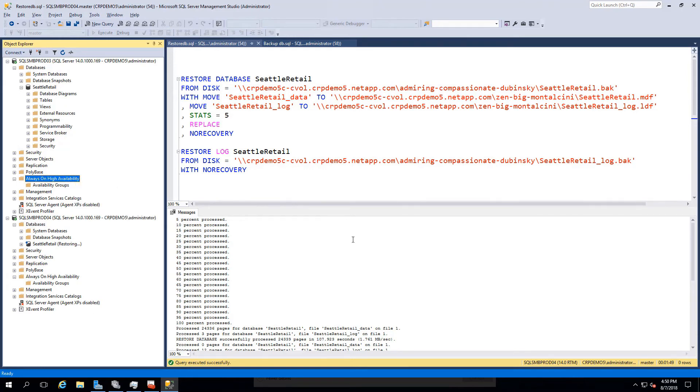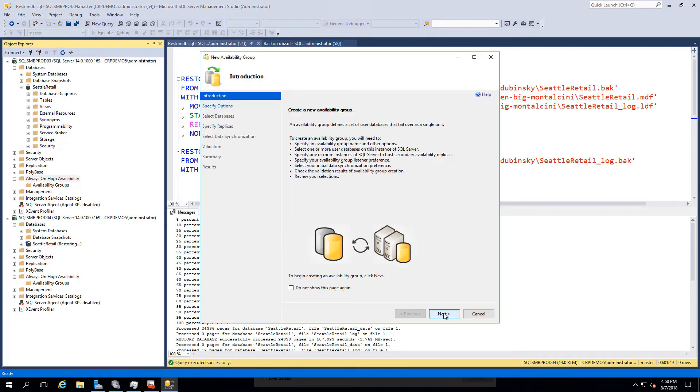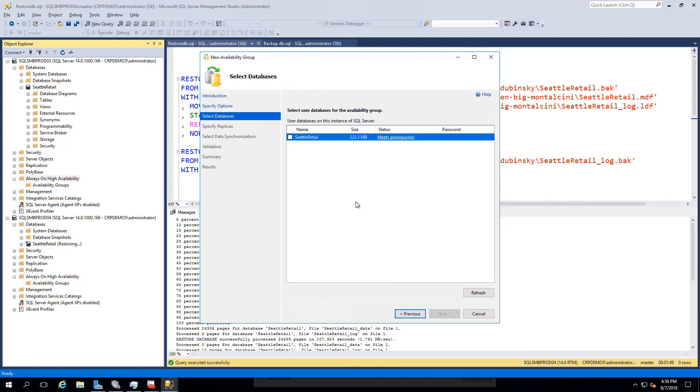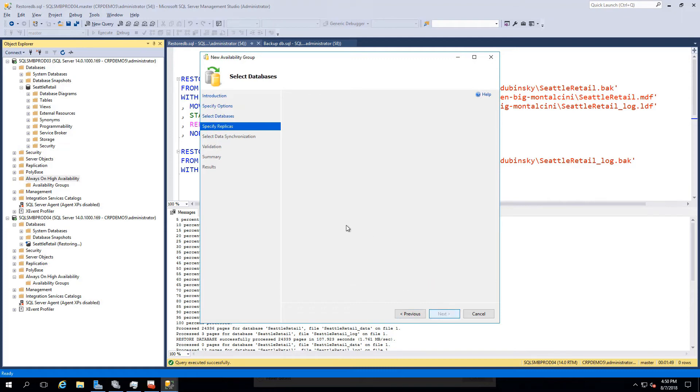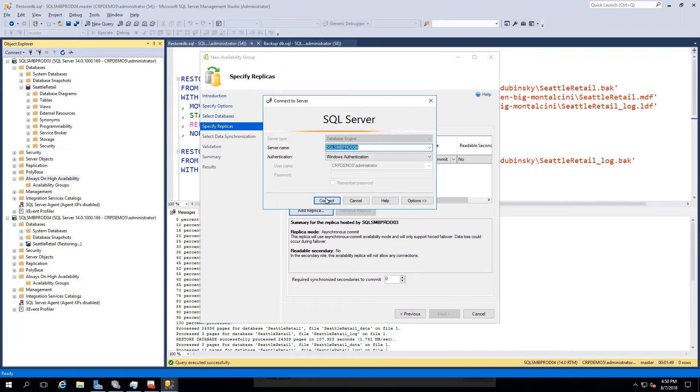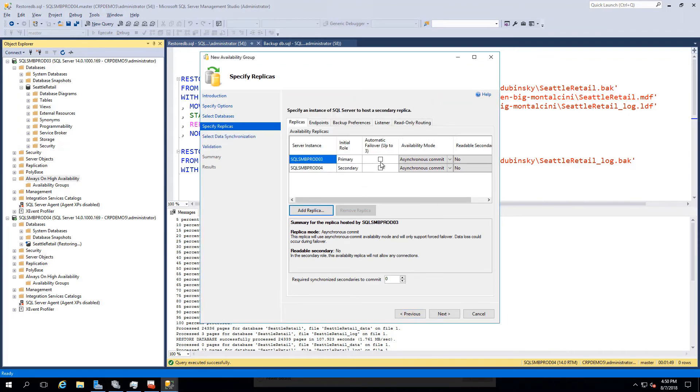Refreshing the prod04 instance shows our database in the restoring mode. Now we're going to create our Always On environment by using the creation wizard. We'll set the group name, select our database Seattle Retail, provide our replicate destination, select the automatic failover option for both instances.